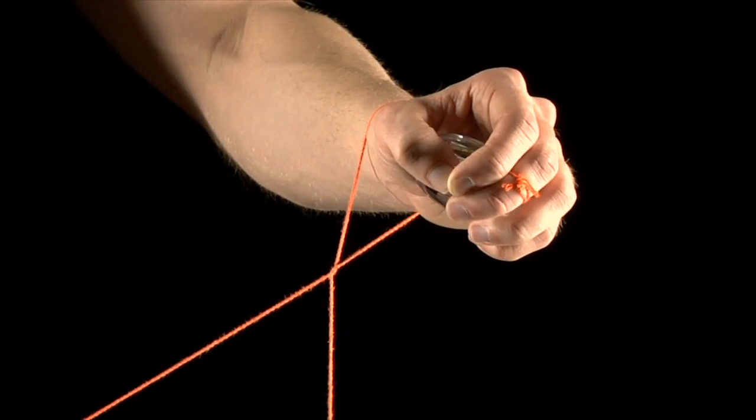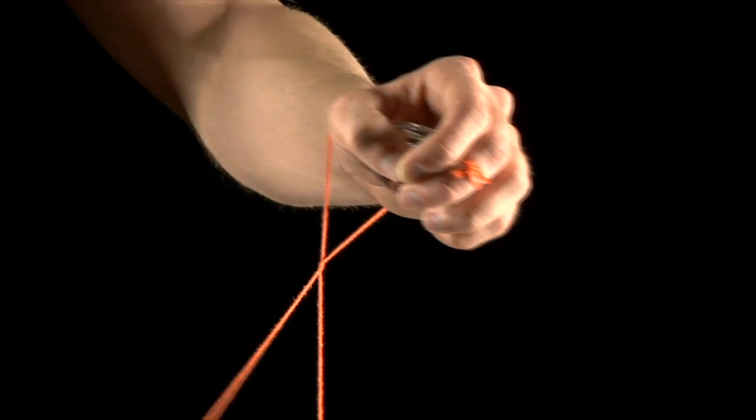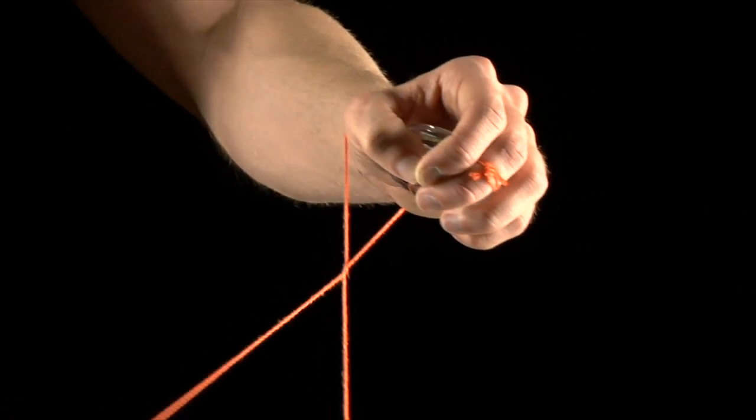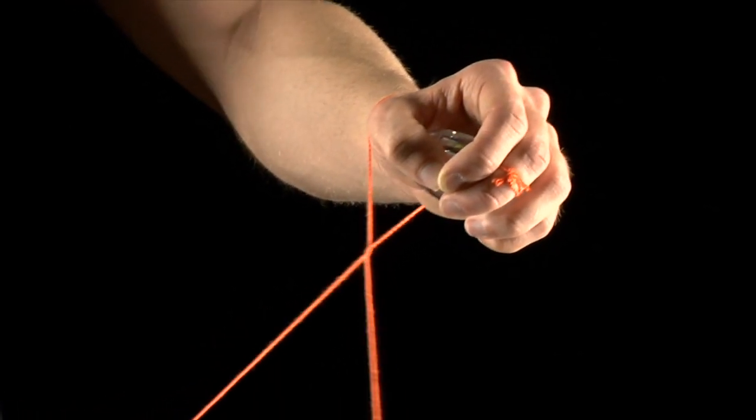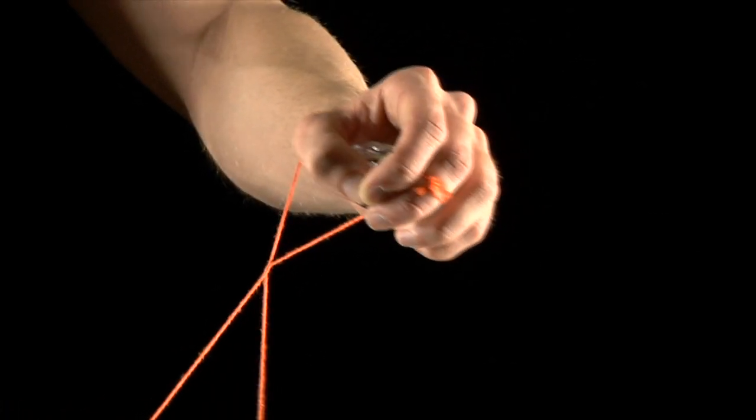When dangling, the strings should touch and cross. It's this crossing that allows you to control the wrap of the yoyo.